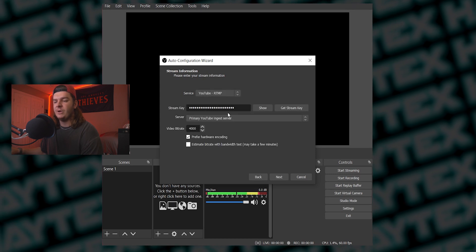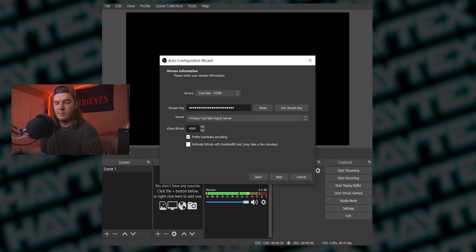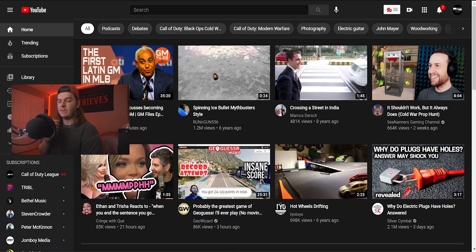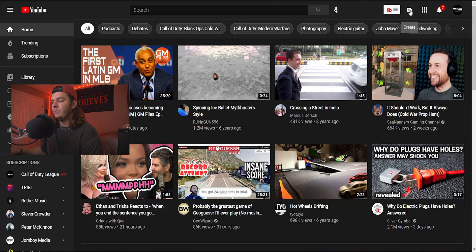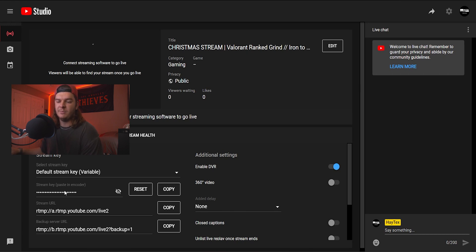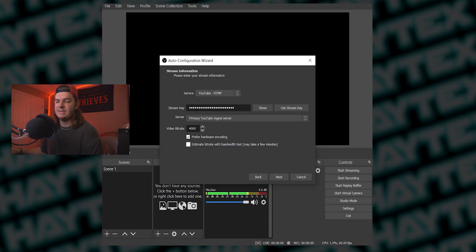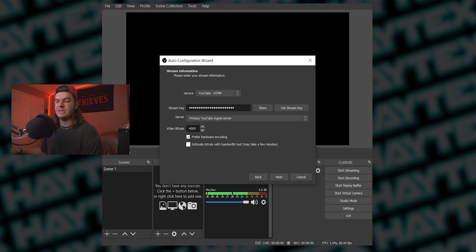YouTube's a little bit harder — you have to put in your stream key. But all you have to do is go to YouTube, click Create in the top right, click Go Live, and that will bring up a stream preview for YouTube. Down at the bottom is your stream key. You're just gonna copy that, then pull OBS back up and paste it into the stream key field.